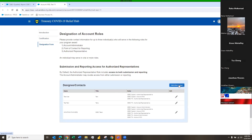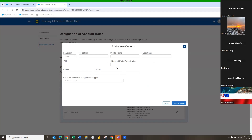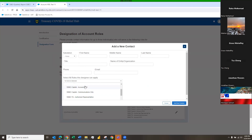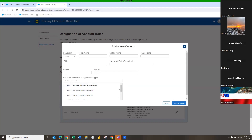Once you click 'Add a New Contact,' fill in all required fields: first name, last name, title, name of organization, and email address. Then select a role. There are three levels of access: the Account Administrator can only view and download the reporting template; the Account POC can view, download, and upload the completed report; and the Authorized Representative has full access. Since we're dealing with the capital program, select roles with the prefix 'SSBCI Capital' — avoid the TA roles.